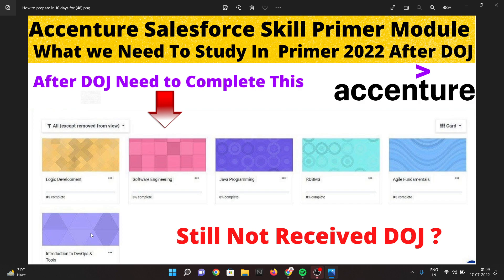Let me brief one of the modules so that you have the exact idea of how to complete it and what kind of questions you can expect in the pre and post quiz of the program. First, let me tell you about Java programming.